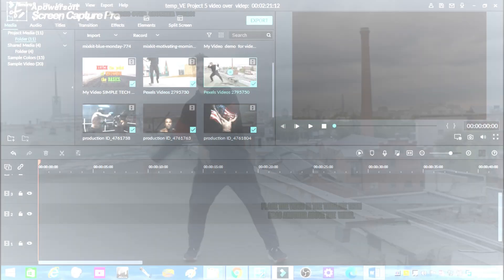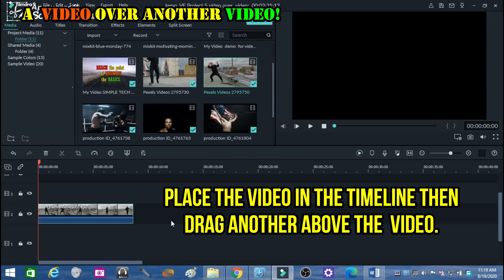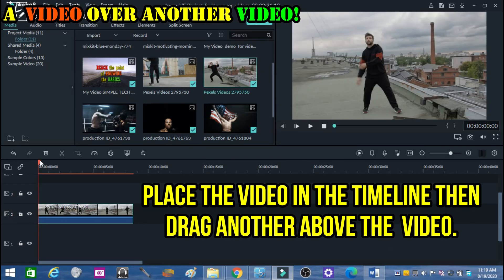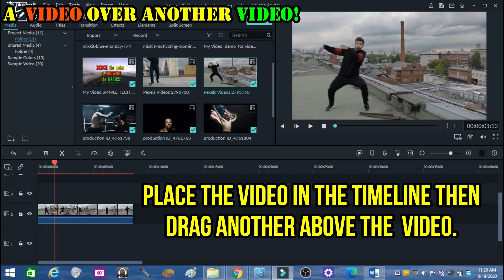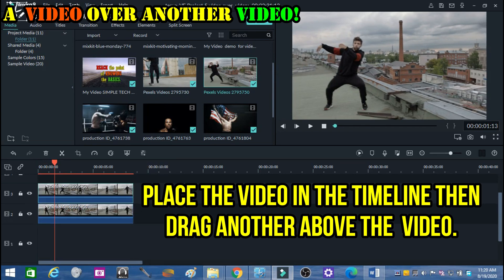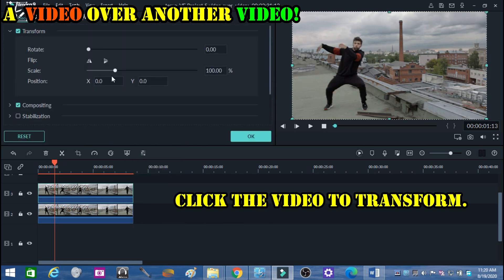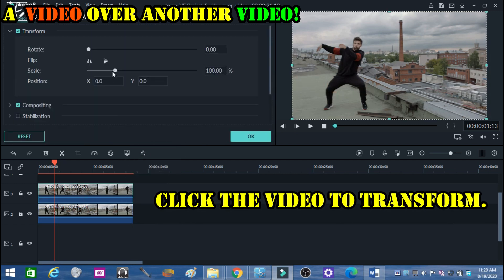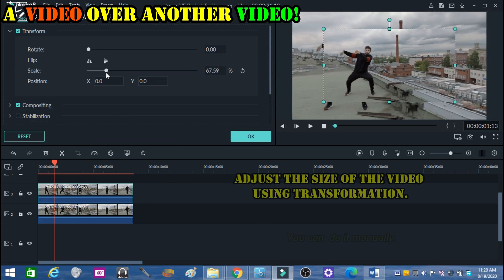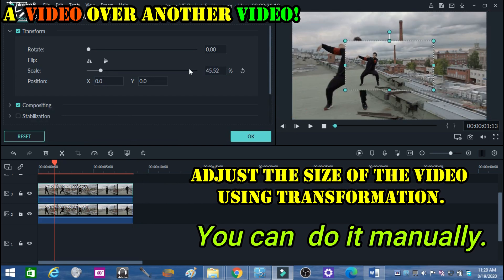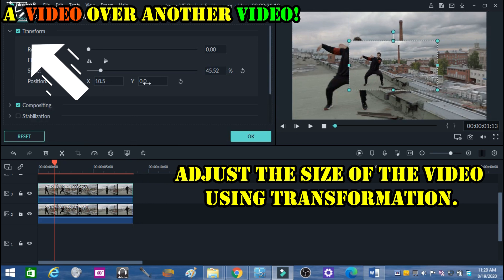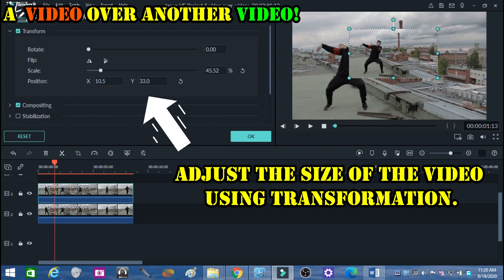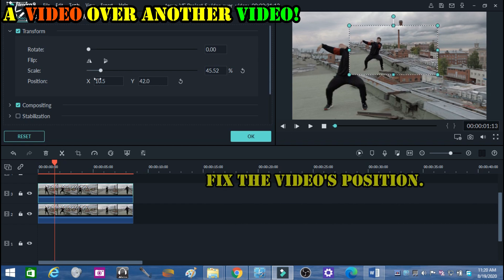Place the video in the timeline, then drag another video above it. Click the video to transform and adjust the size of the video using transformation. Fix the video's position.